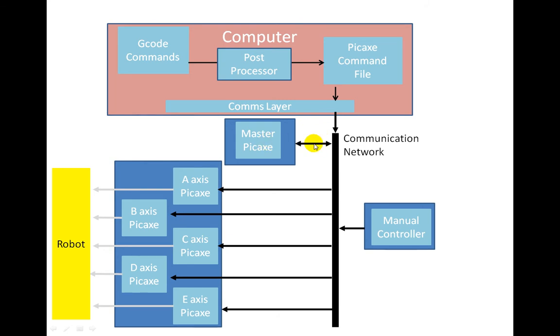That master essentially sees the code coming through, waits for the interlock to be raised by all the axes involved in that particular movement, or all the pickaxes involved in that movement, and then it requests the next line. It is a very simple one, it is only a few lines long of code, it is extremely simple.